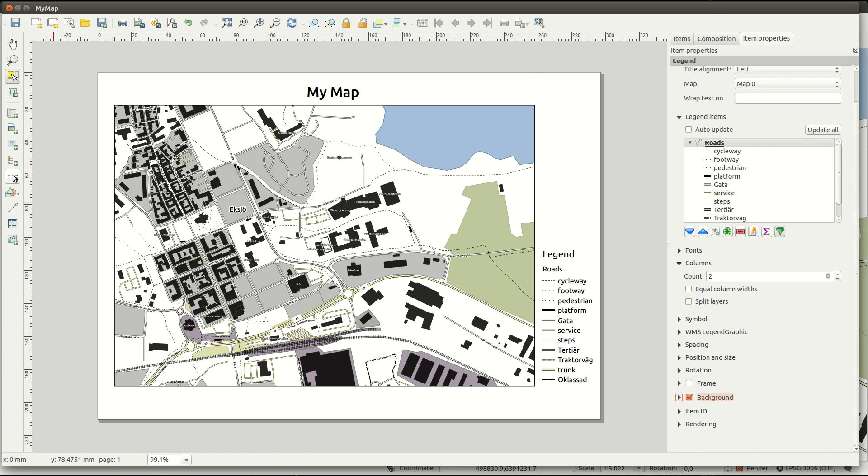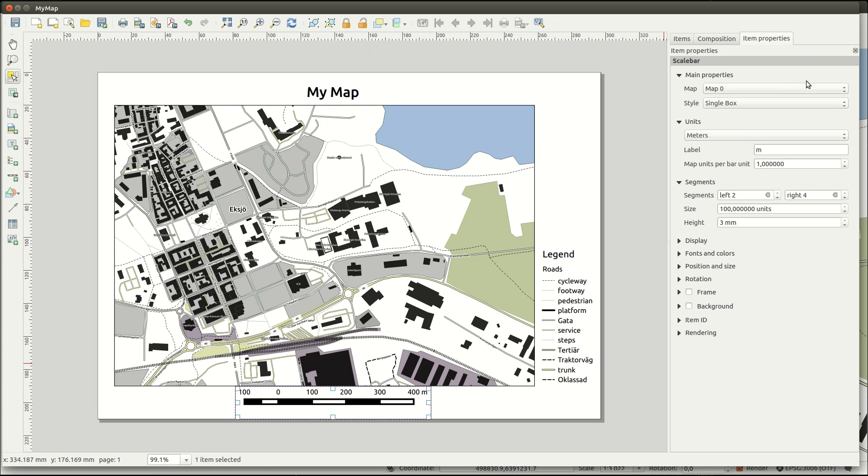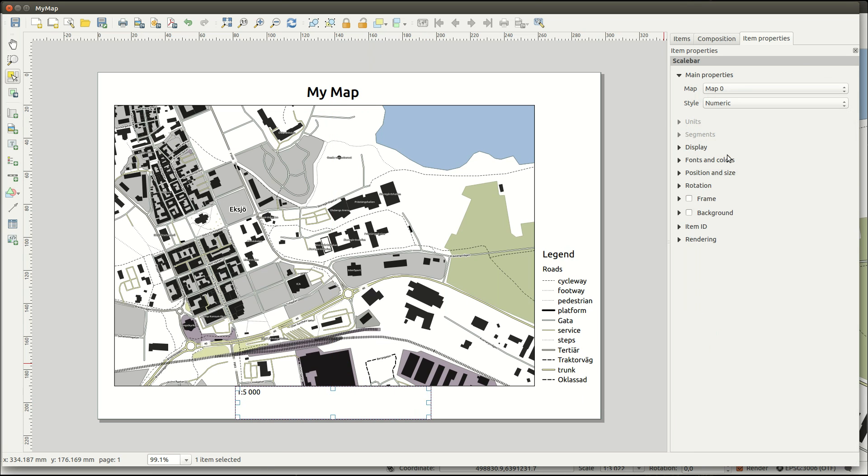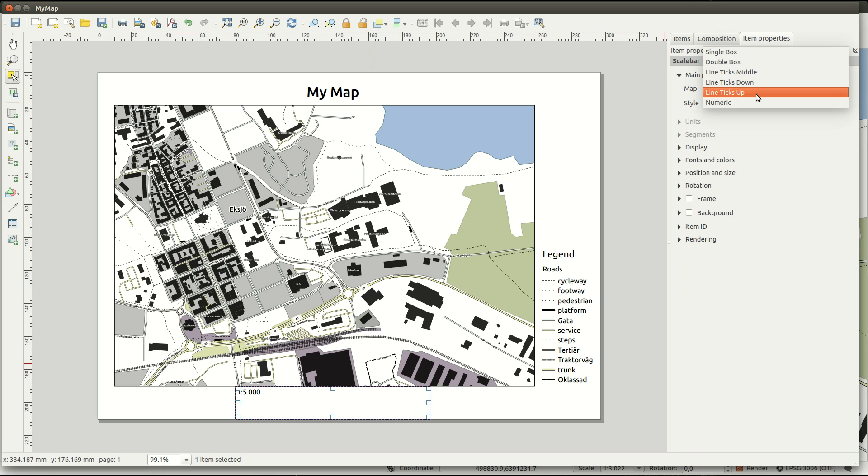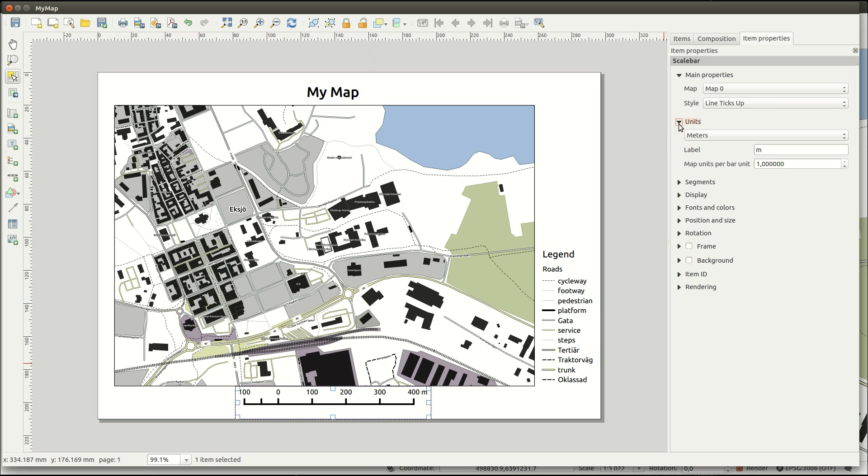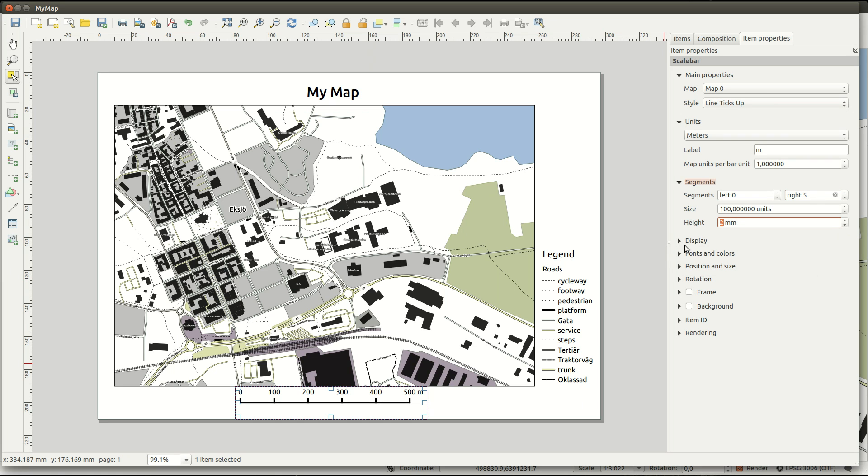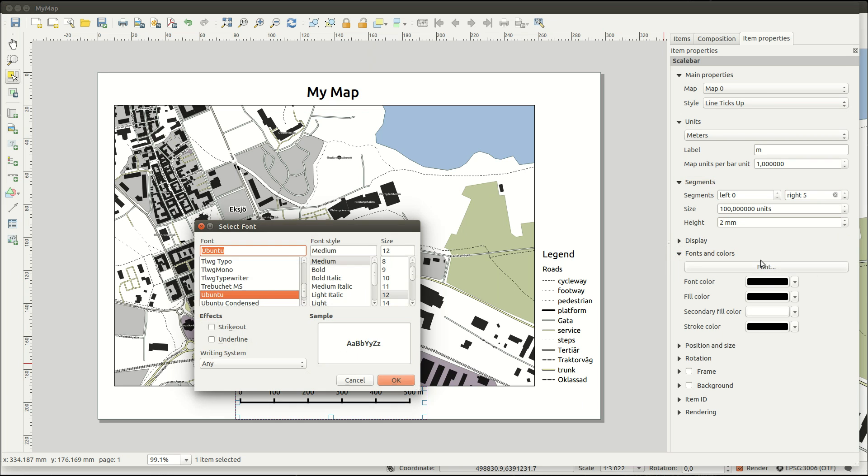A scale is often useful. And you can control this in a lot of ways in the properties. It can be a numeric or graphic scale. And I usually go for the minimalistic types. You can edit the units and segments of the scale, as well as the font and style of the lines.